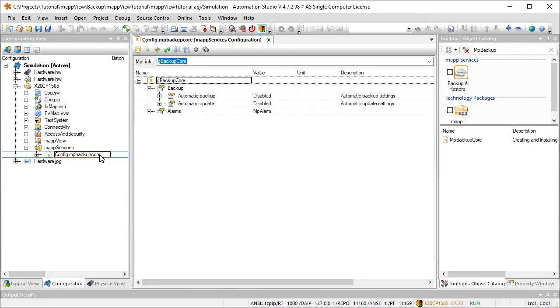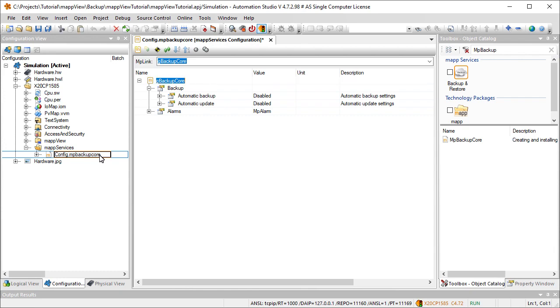That's where we'll find the map link, which uniquely identifies the map component within the map environment. The map link establishes the connection between the application and the configuration.